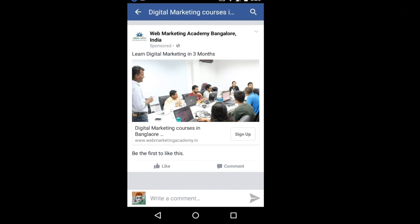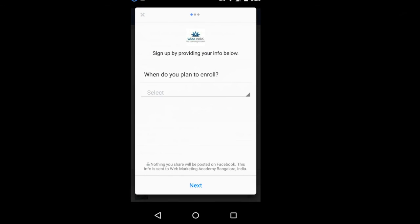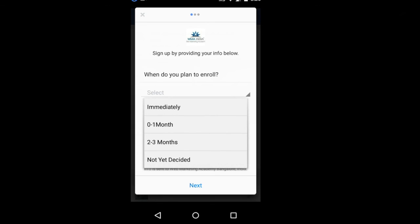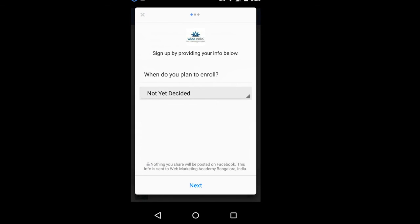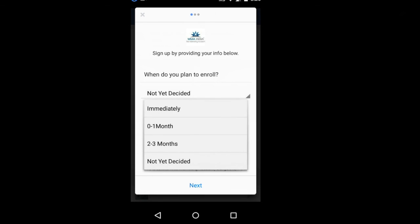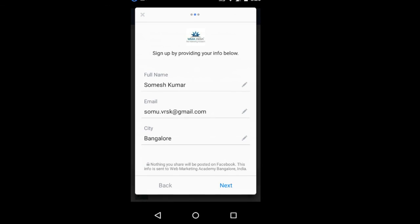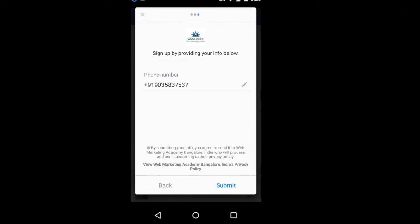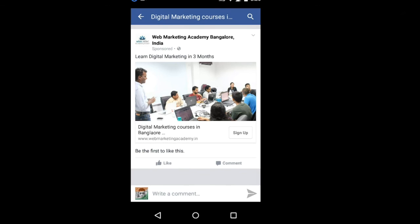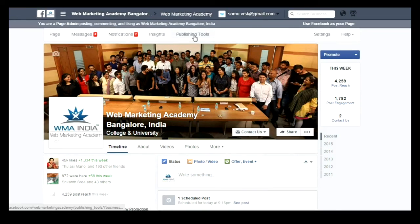Now you can see how your ad will be shown on mobile devices. When people click on the Sign Up button, a form will pop up within Facebook itself, where people can select the values you have provided in the form. It will auto-populate the full name, email, city, and everything which Facebook already has — it is populating my phone number as well. Once it is done, people can click on Submit. This is how the process works and it's very simple.